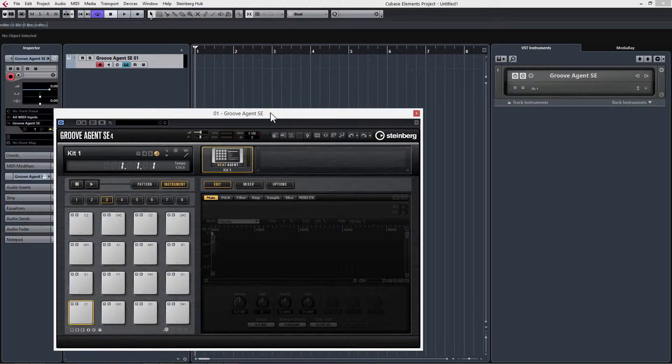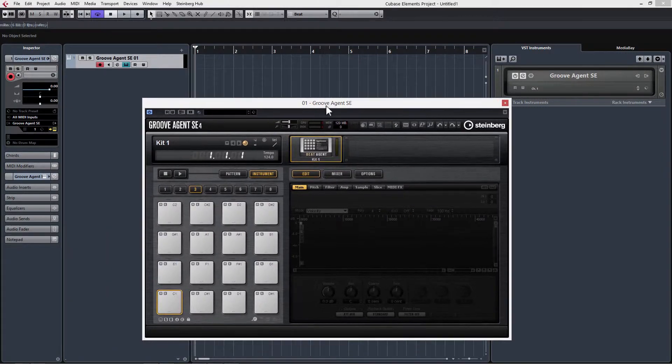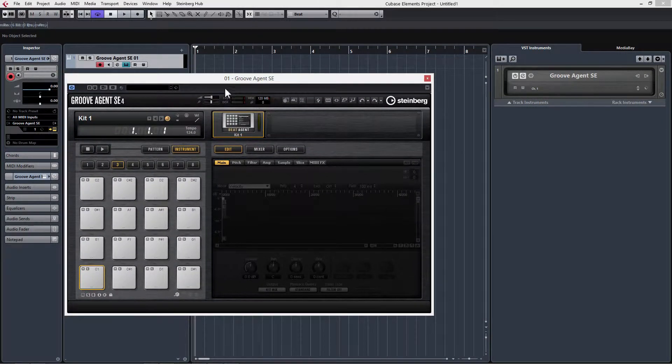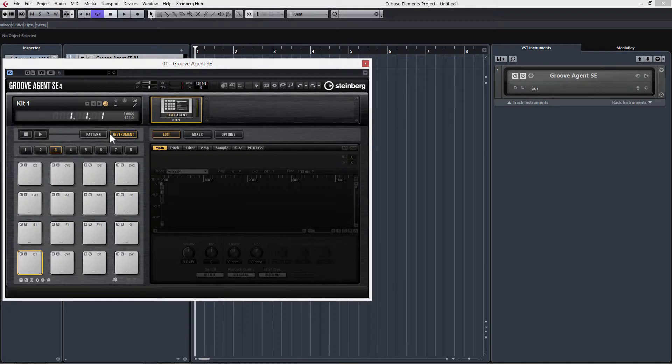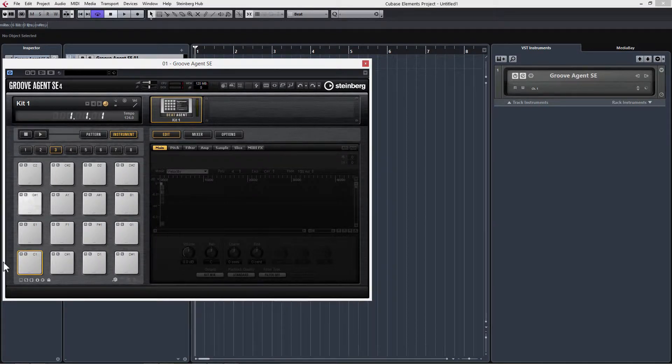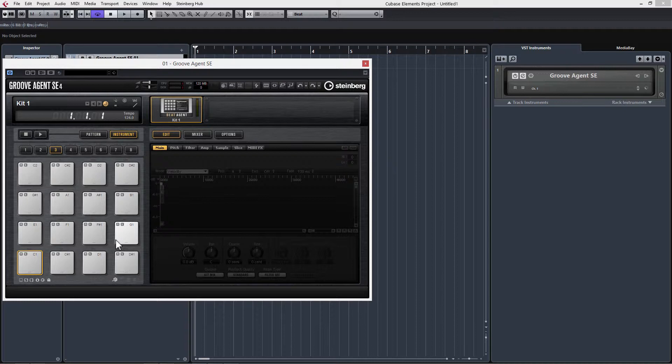That's going to add a MIDI track here and bring up the Groove Agent for us to work with. Now we just have a bunch of empty pads that we can assign audio clips to, which we can then use to create a MIDI pattern or to play these pads with a MIDI keyboard or MIDI controller.